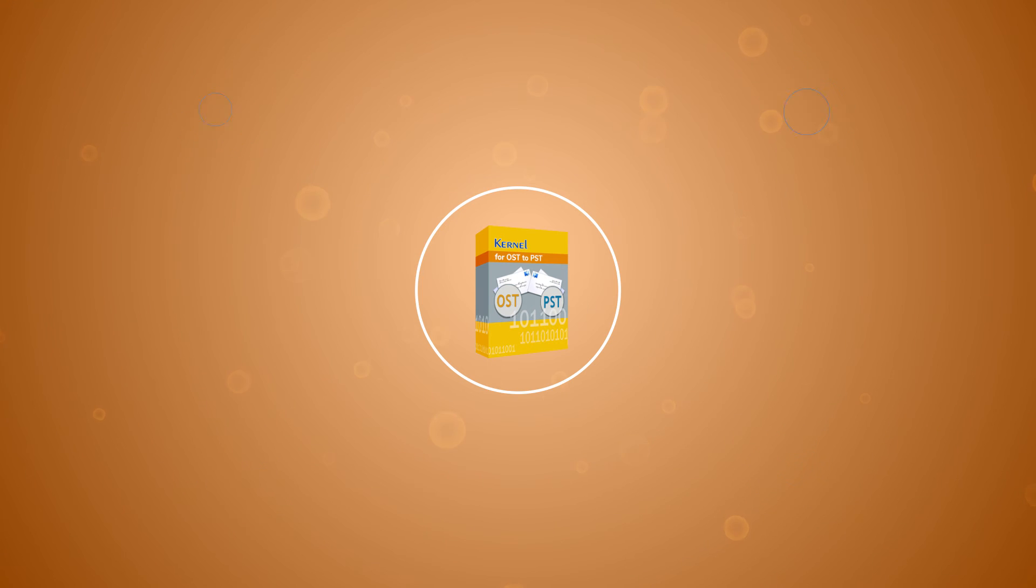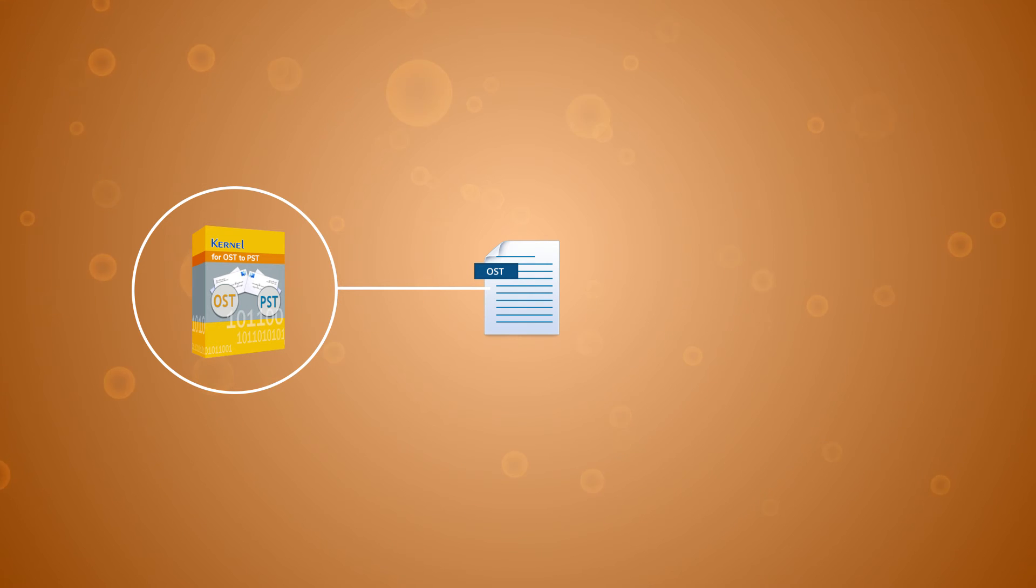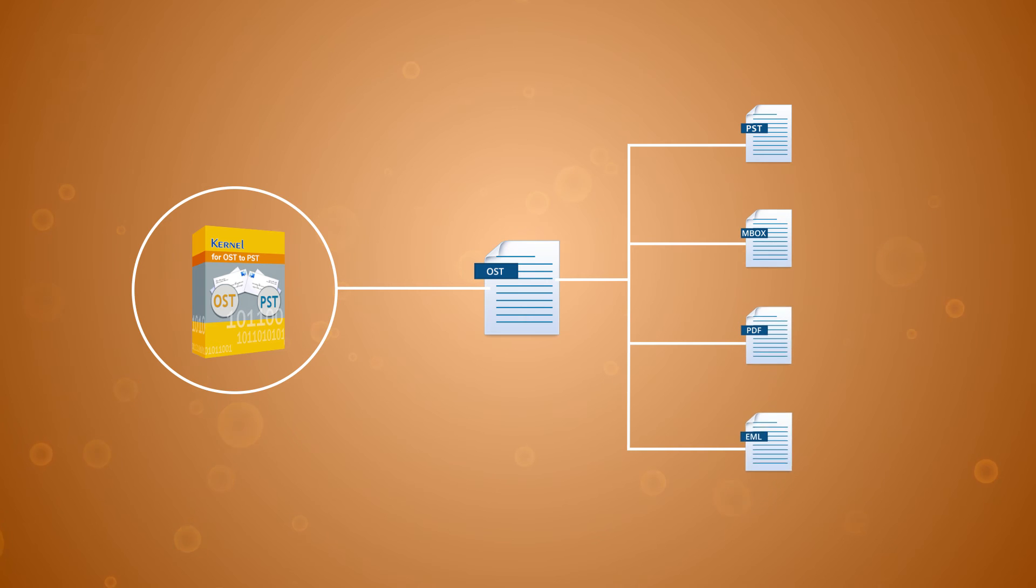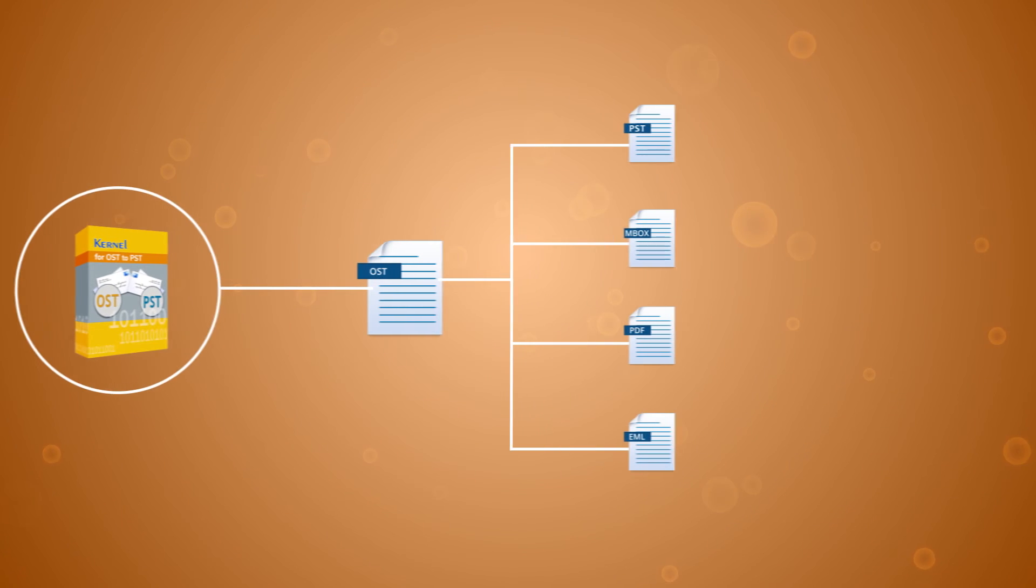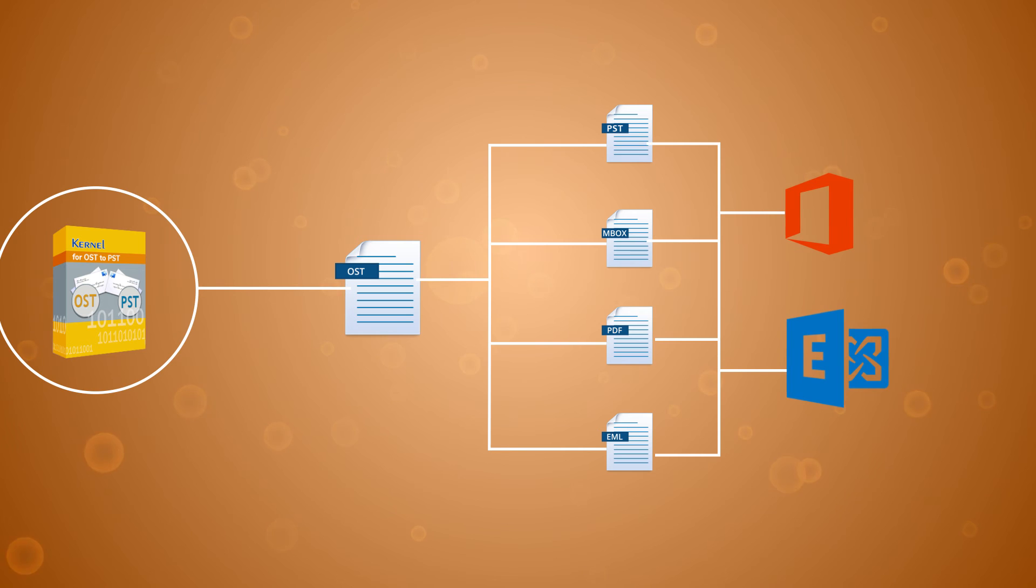It is designed to convert multiple OST files of even larger sizes into various file formats, like PST, MBOX, PDF, EML, etc. It can even export them to Exchange, Office 365 and other email servers.